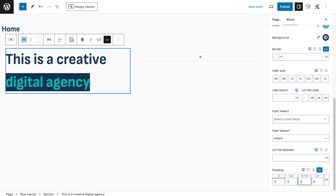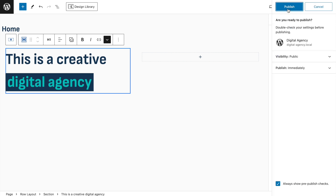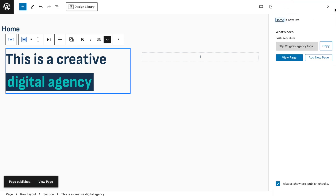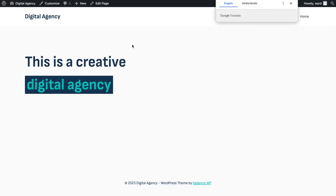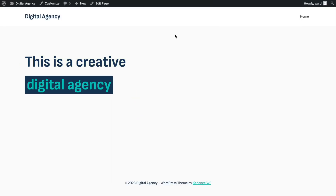Increase the padding a little for more space between the background and the text — set 8 pixels on both left and right sides. Click Publish and open the page to see how it looks.